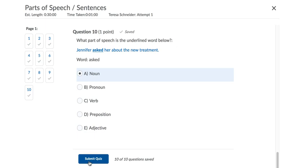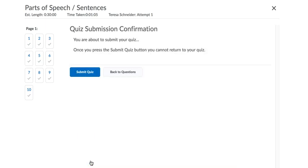You would hit Submit Quiz. And at this point, if you did not have any answered, if you had some blank, it would say, hey, you only have nine out of ten. Do you want to go back and answer this one? And I again recommend that you do. But this says, yep, you've got an answer for each question, so I'm going to say Submit Quiz.